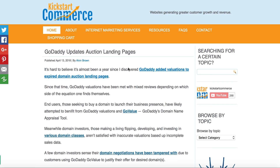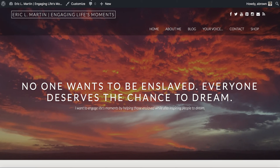Hi there, this is Alvin with kickstartcommerce.com and in today's tutorial I will be showing you how to list category posts using a WordPress plugin. I will use a good friend's website, engaginglifesmoments.com.